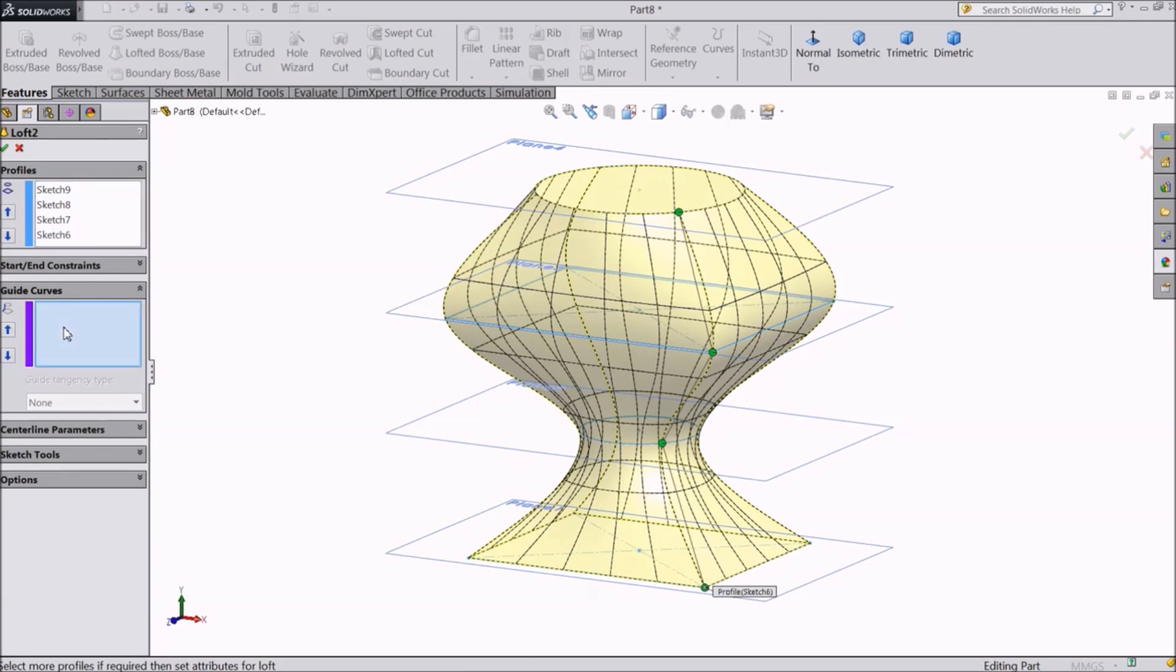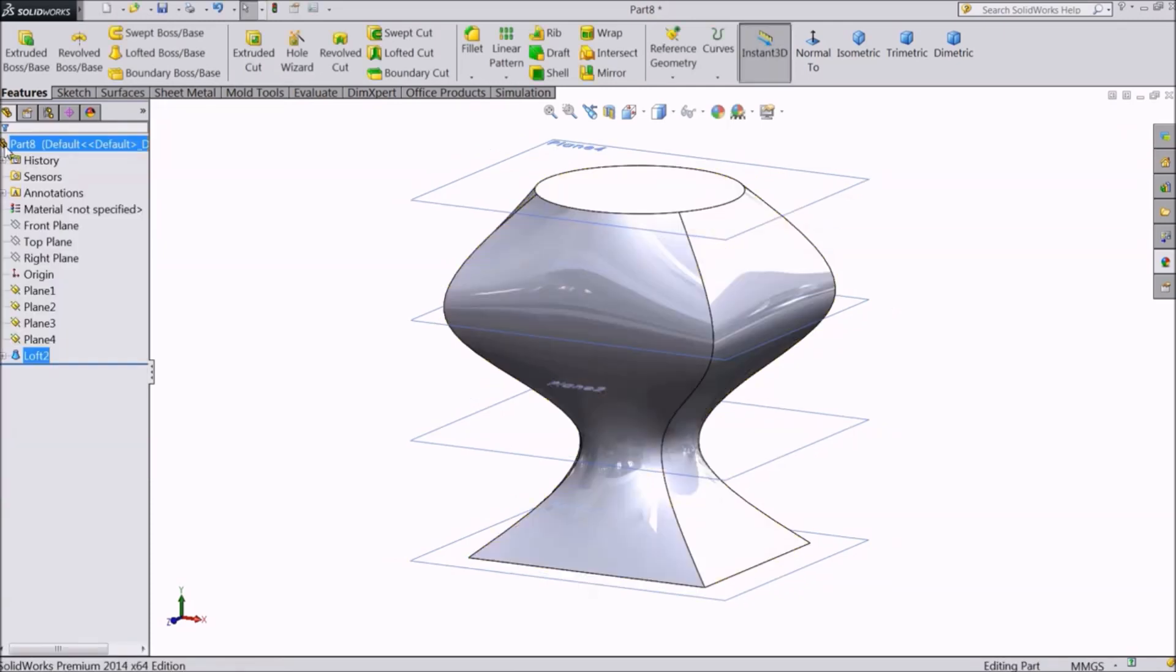If you want a specific shape that is in our mind, we need to create guide curves. We will see this later in this lecture. Click OK.